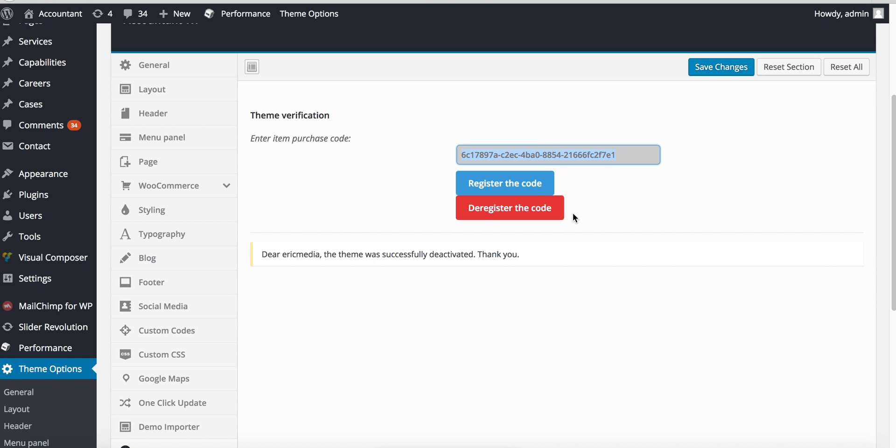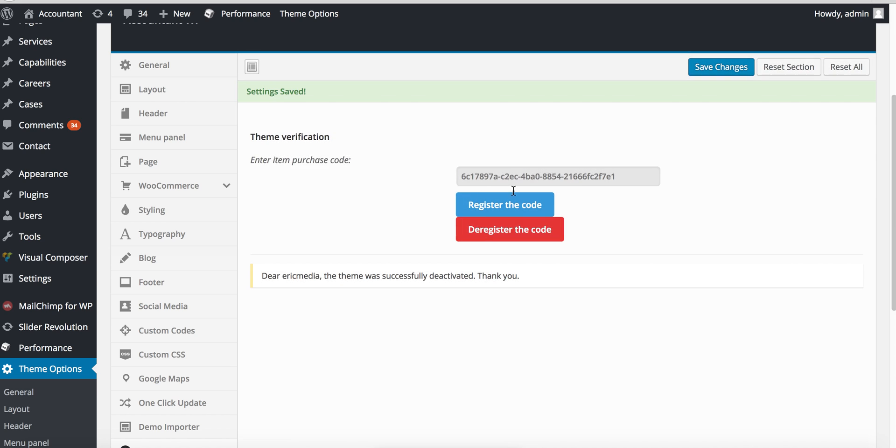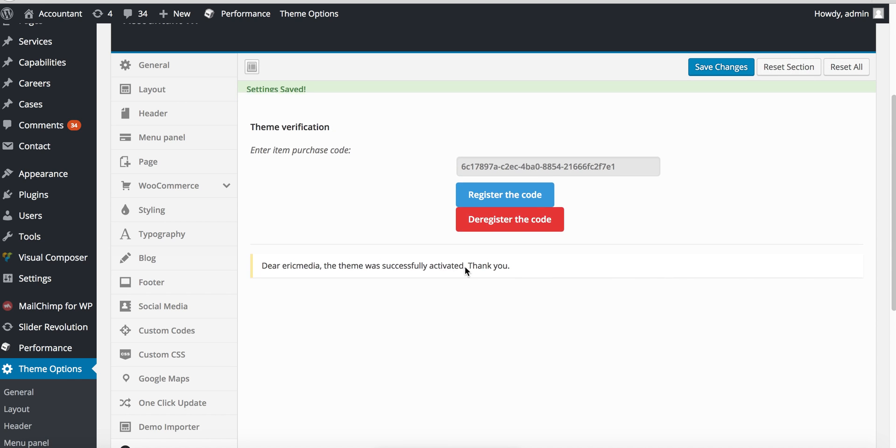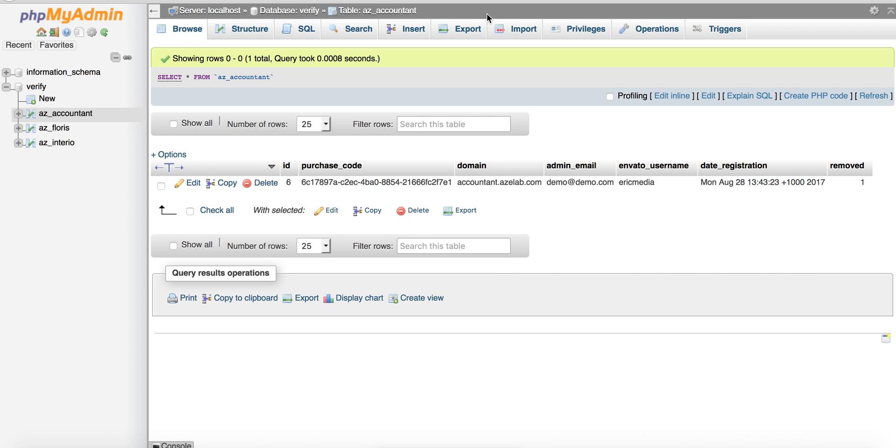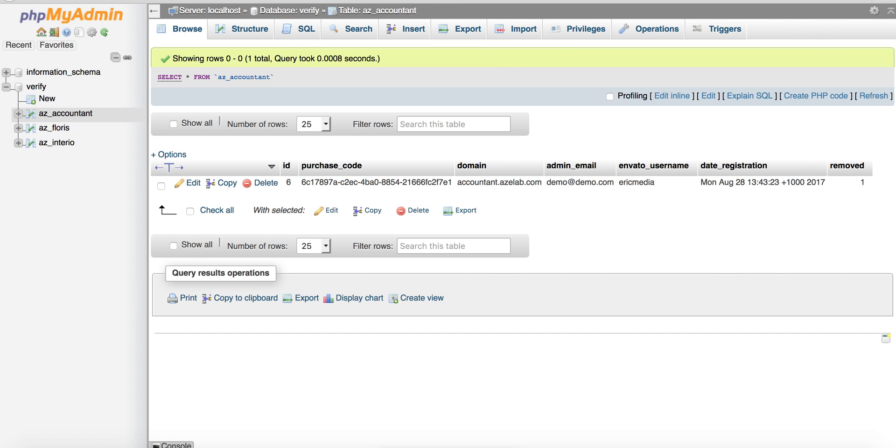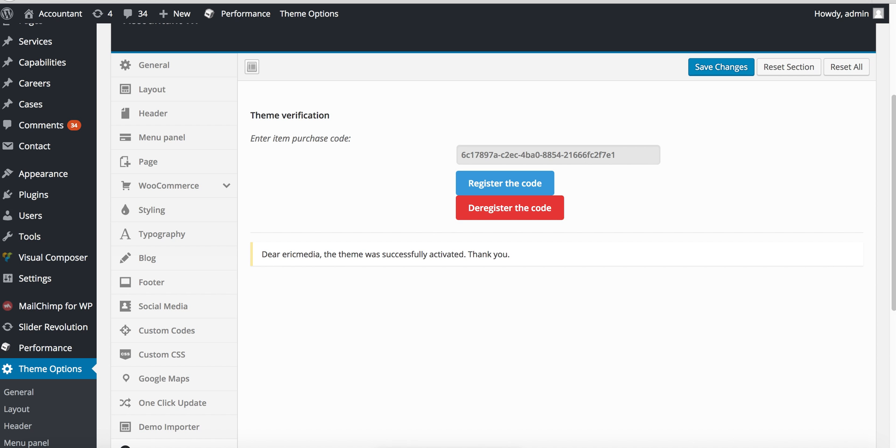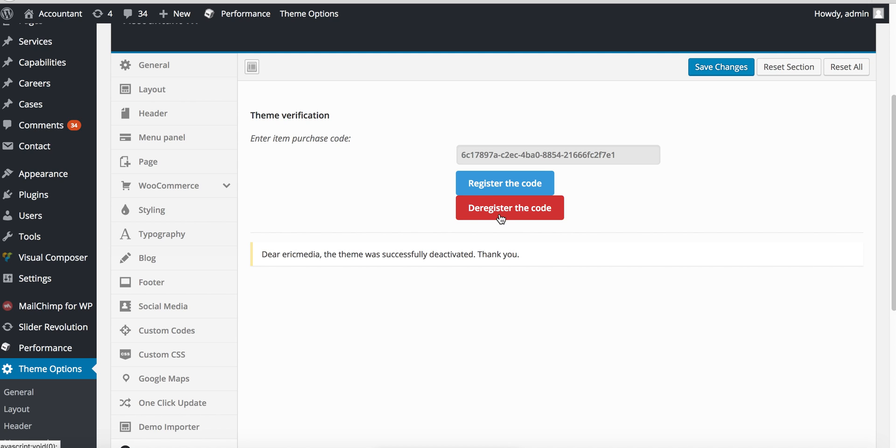Okay, so let's register again. Save, register the code successfully. Go refresh. As you see, it becomes active again. We can register and deregister unlimited times.